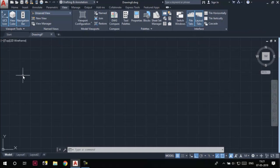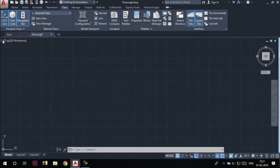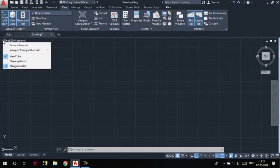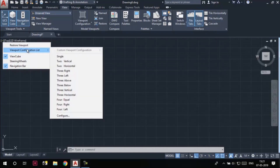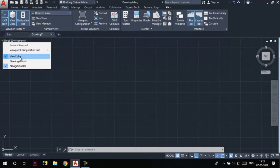At the top left area of the screen, you can see the in-canvas viewport controls. If I click on this area, a flyout is displayed. Using the options in this flyout, we can control the viewport configurations — we can toggle the visibility of the View Cube, Steering Wheels, and Navigation Bar on the screen.